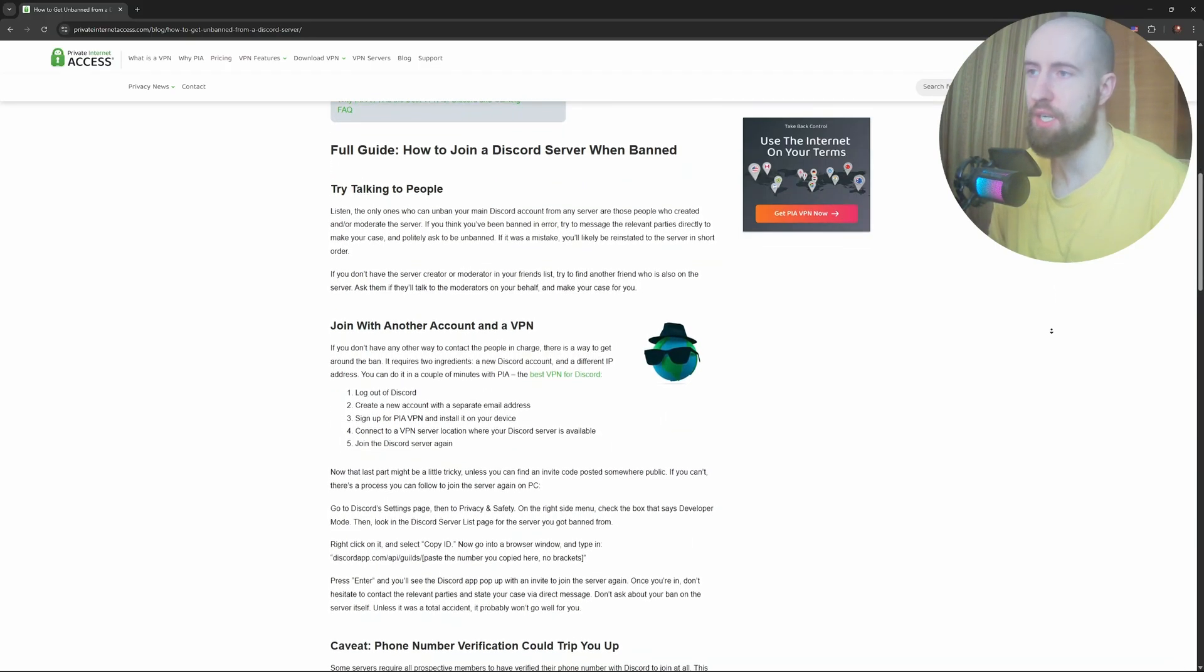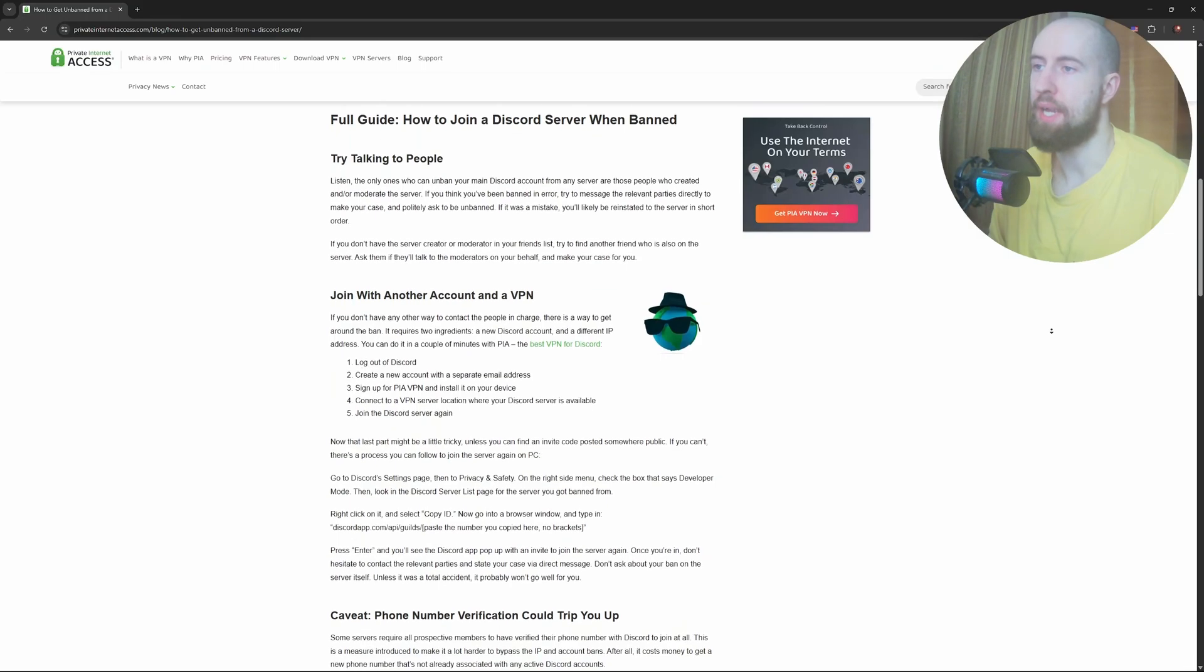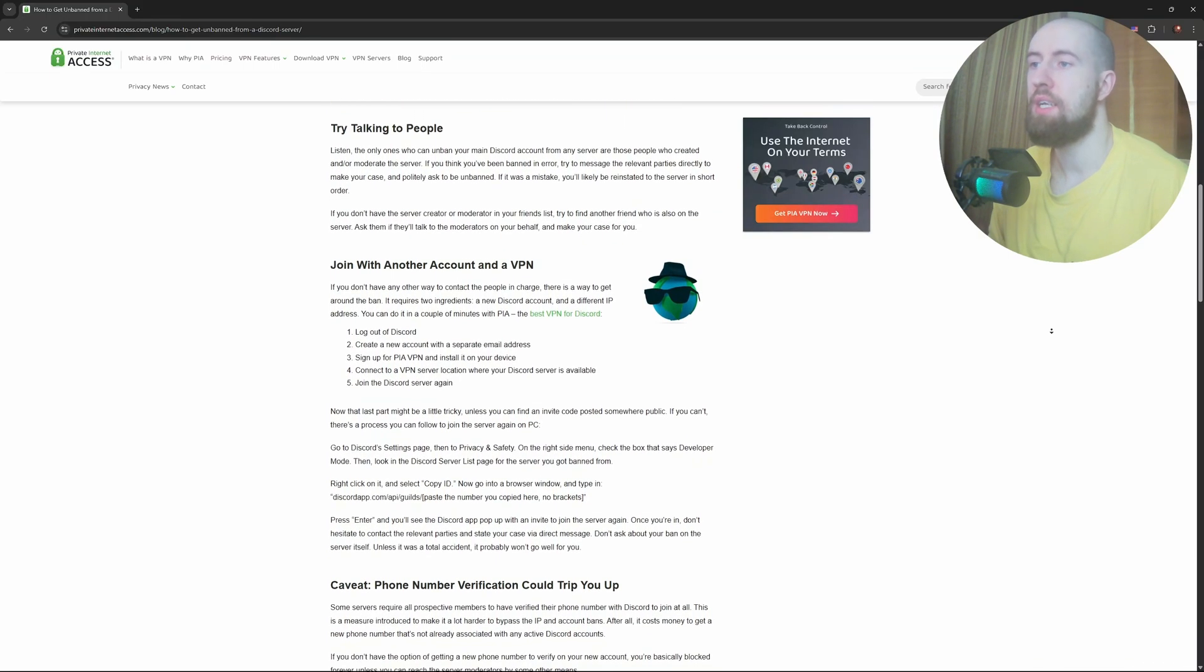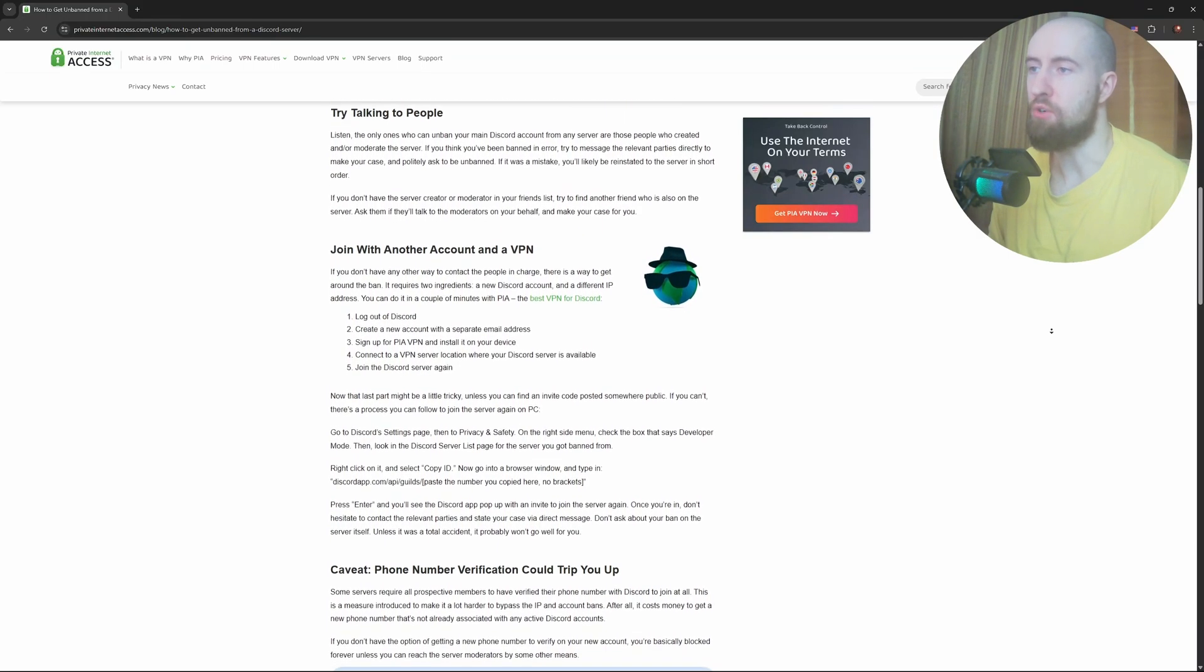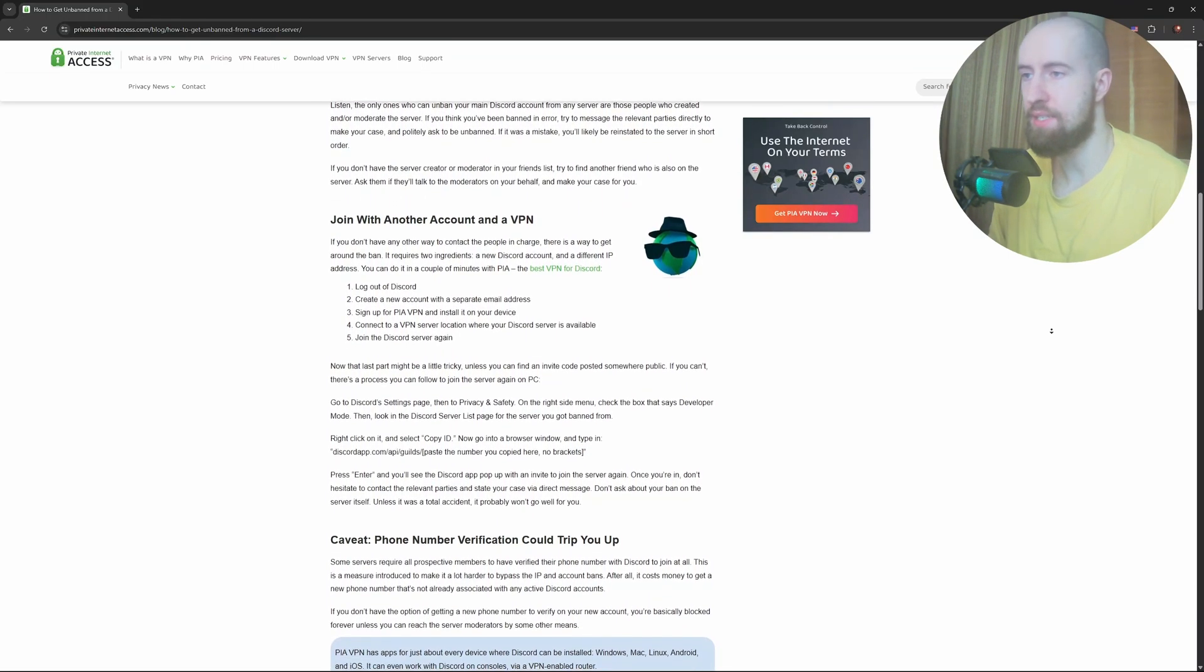give it time. Pushing too hard or spamming admins can hurt your chances. Some servers take hours to respond, others a few days.